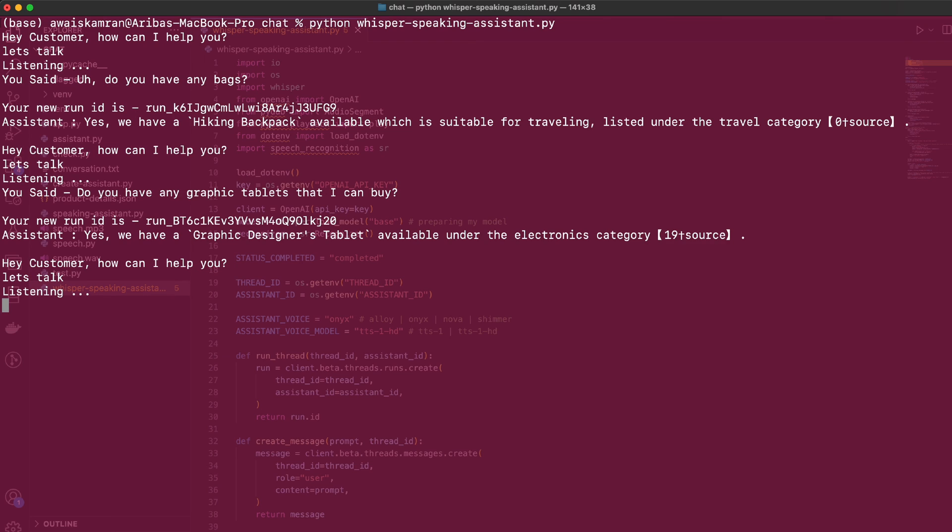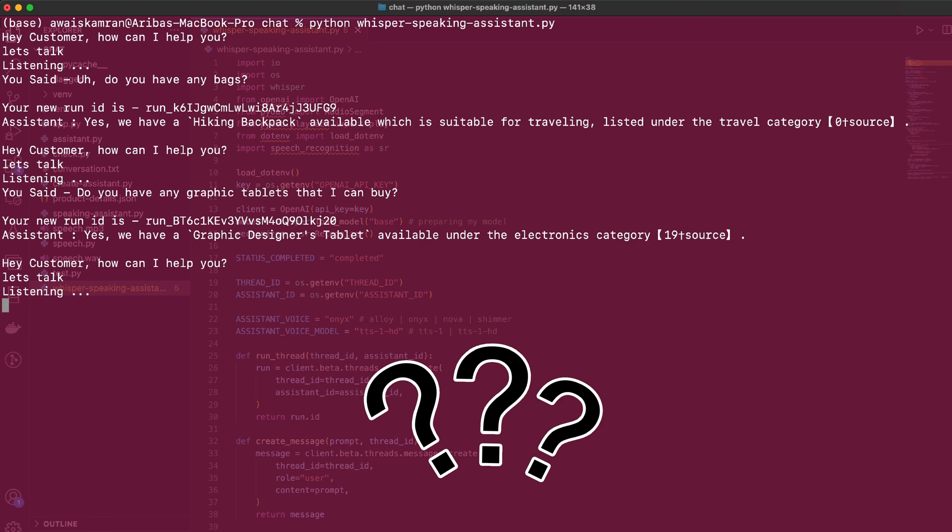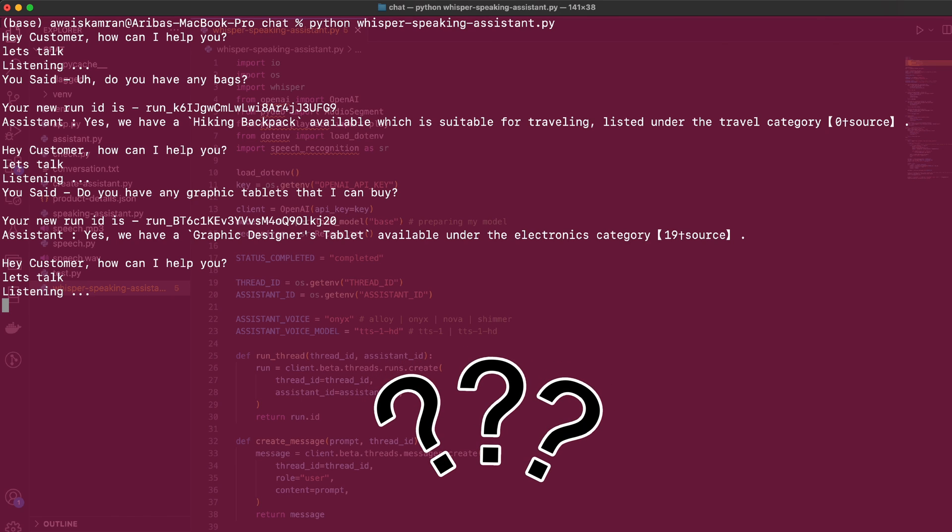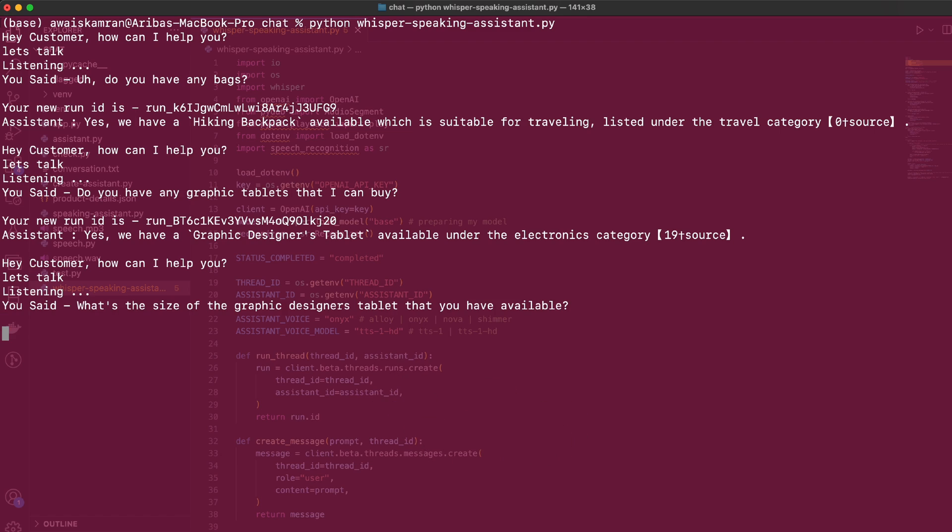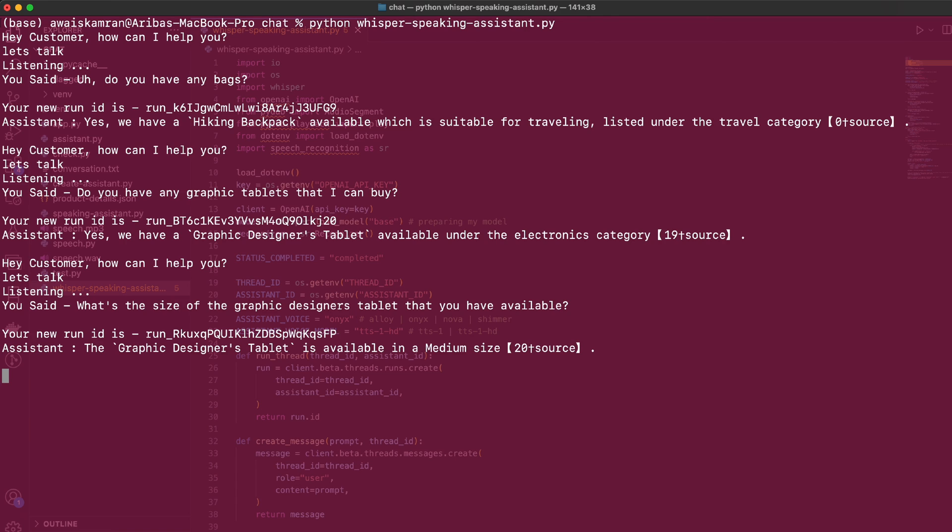Yes, we have a Graphic Designer's Tablet available under the electronics category. Cool. Let's talk again - what's the size of the graphic designer's tablet that you have available? In progress, completed. The Graphic Designer's Tablet is available in a medium size. Perfect.